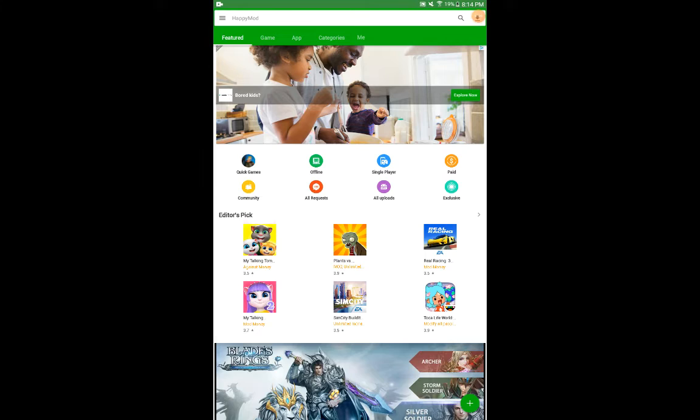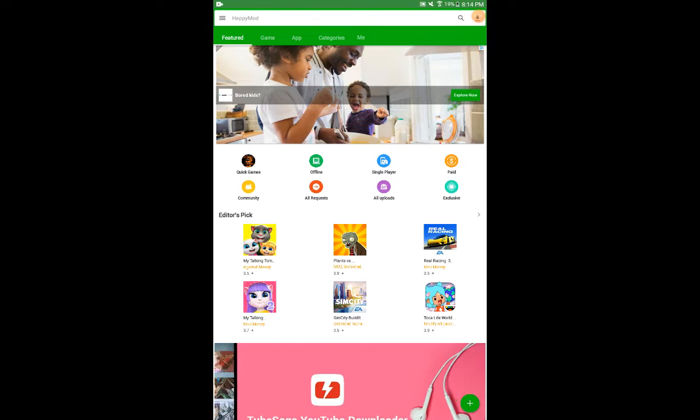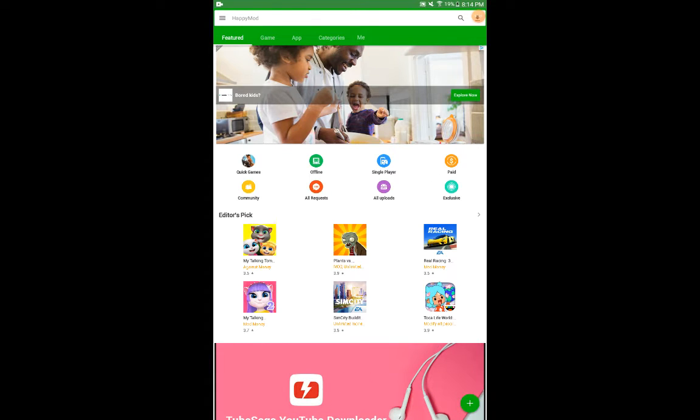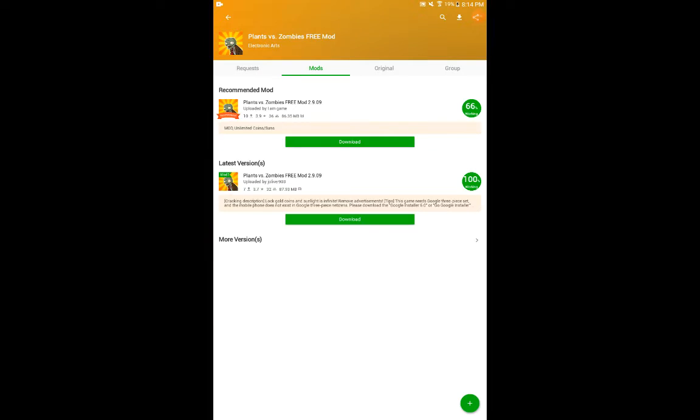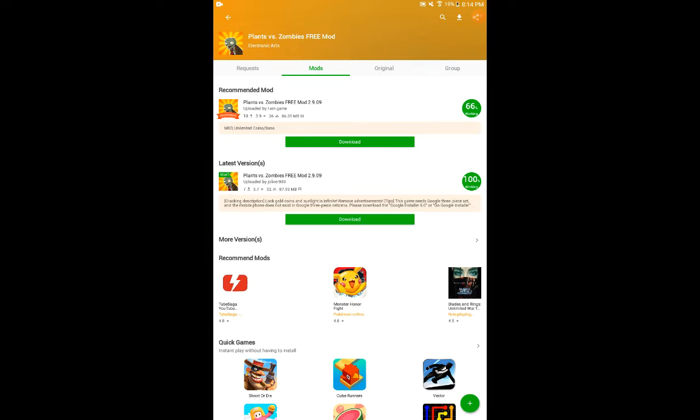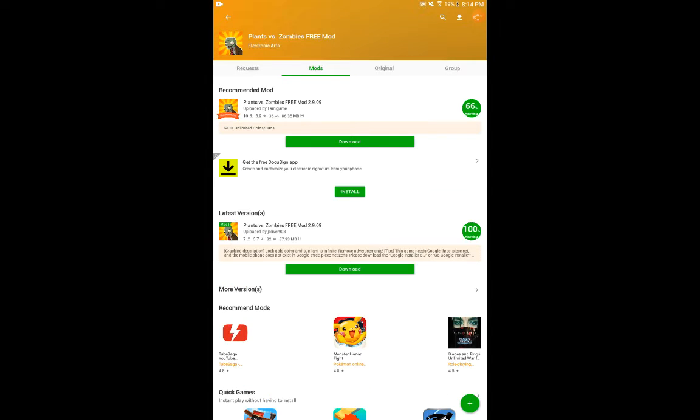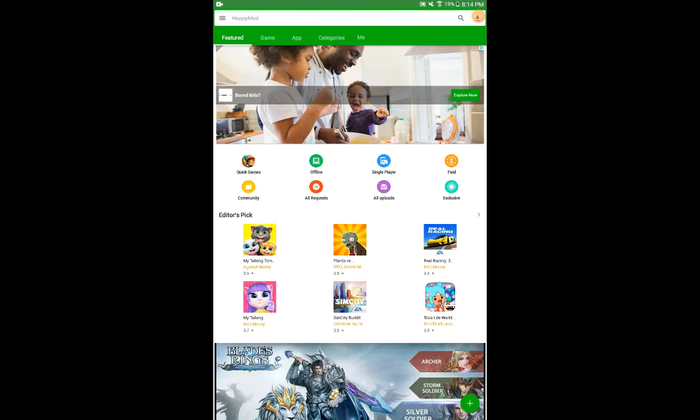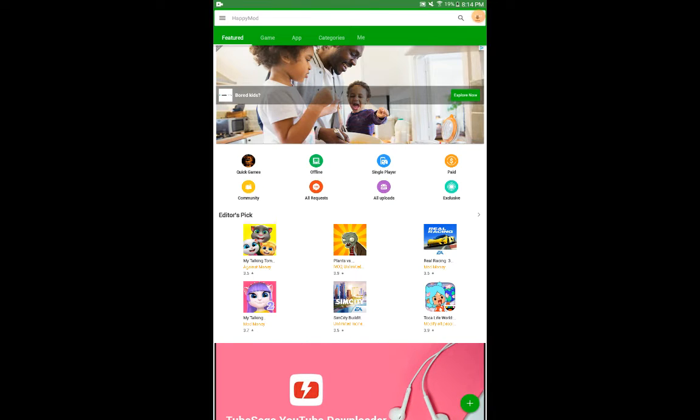You can get not just paid games for free, you can get free games with no advertisements or unlimited coins. Or in this case, for Plants vs Zombies, unlimited points.